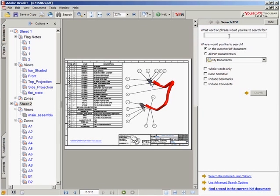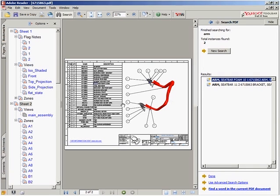Now you can search the PDF drawing for the part that you're looking for and highlight it in the BOM, further demonstrating the convenience of this feature.